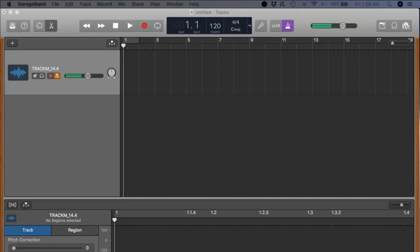Hello everybody. Today I'm going to show you how to use GarageBand to create your very own audio loops.